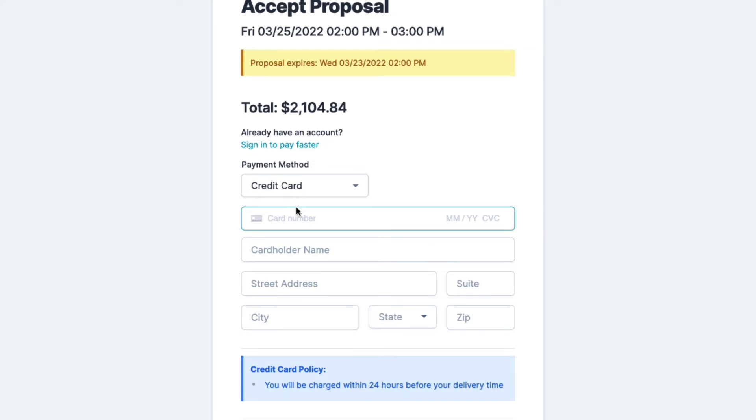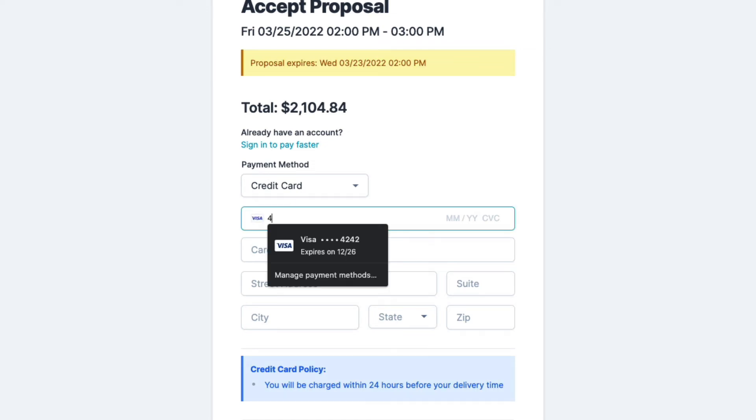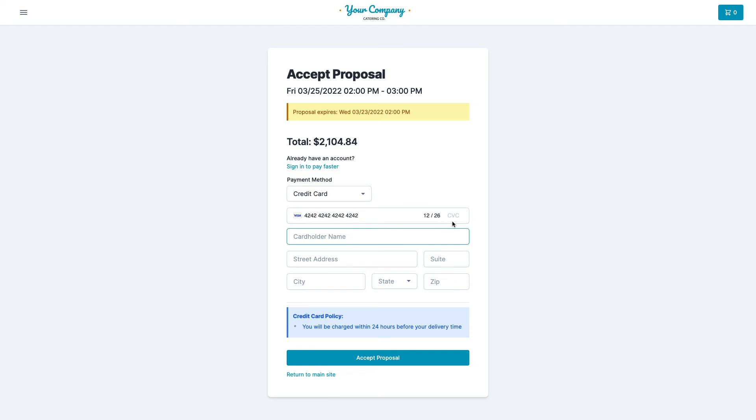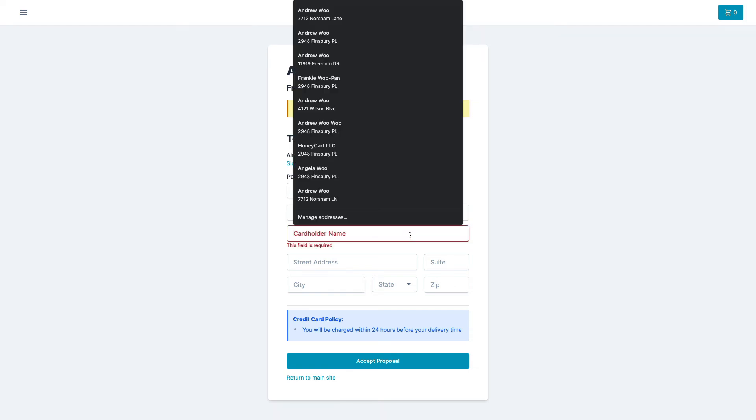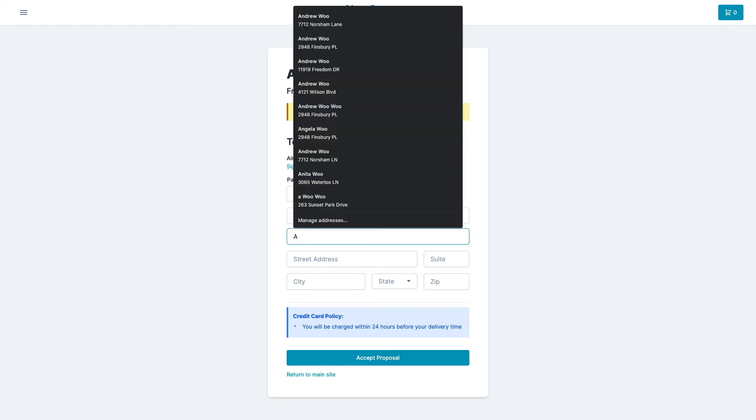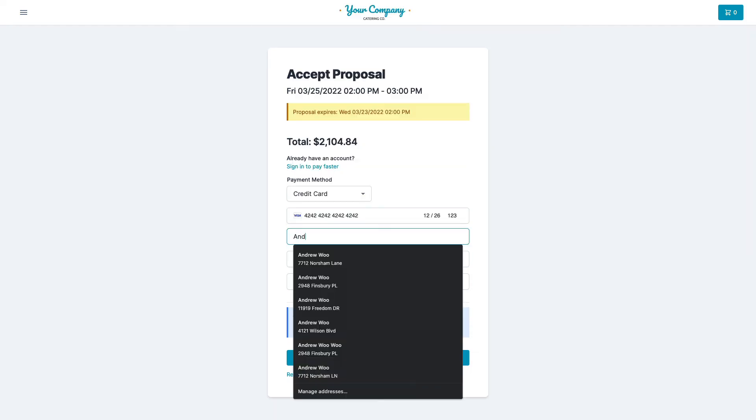But here I'm going to pretend I'm a new customer and I have a fake credit card that I always use for these videos. And I'm going to just fill it out real quick.